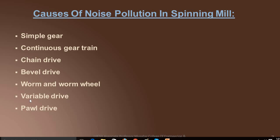Next is yarn production and pollution. The mechanisms involved in yarn production include simple gear, continuous gear train, chain drive, bevel drive, worm and worm wheel, and variable drive. All these mechanisms are normally involved in a spinning mill.